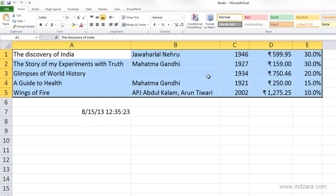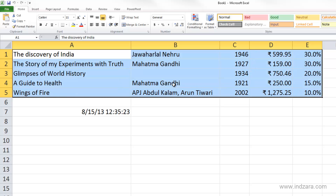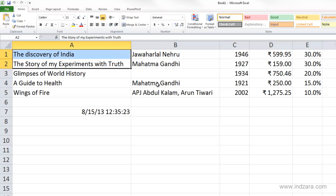Columns are called fields in database terminology, and rows are called records. This range of cells that we have here can be called a table in database terminology.